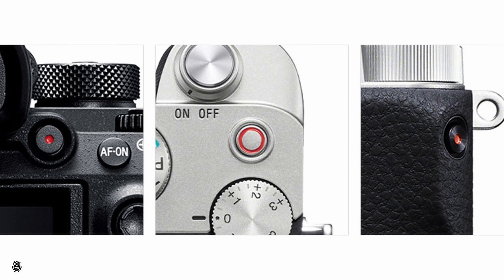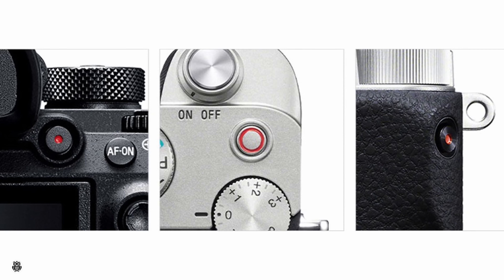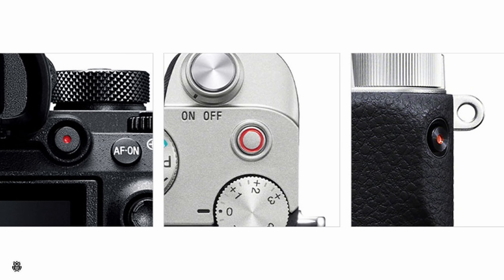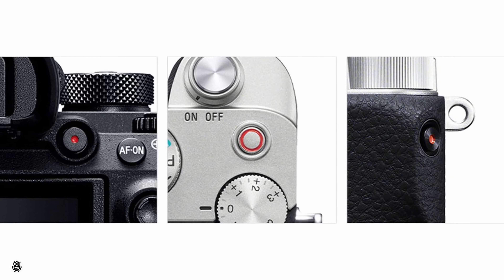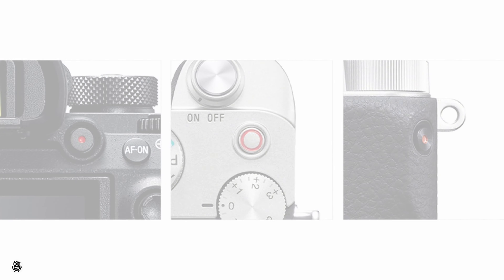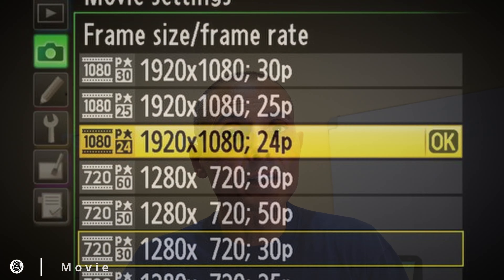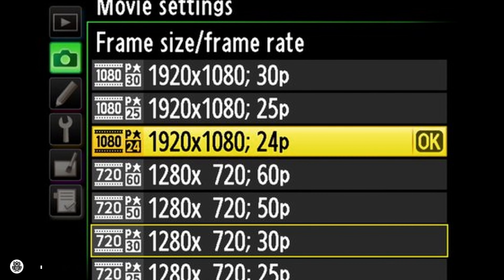I think this button doesn't have to be explained. Basically the movie button records a video — that's it. Of course, it'll use the video settings of your camera that you have set before. So easy and simple.